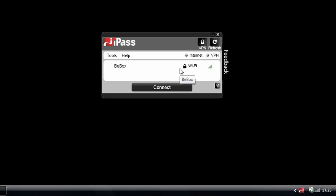So the iPass Open Mobile Client is part of the enterprise mobility services that iPass are announcing. It's built on the new Open Mobile platform, which has been built from the ground up. So this is brand new client software, a brand new user experience, and perhaps more importantly, it's a brand new service delivery platform that lets our enterprise customers configure that user experience and take control of that experience.